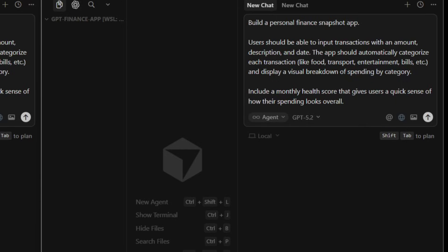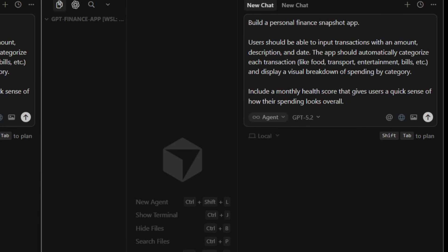I'm giving both models the same prompt: Build an app where users can input transactions with an amount, description, and date. It should auto-categorize spending, things like food, transport, and entertainment, and show a visual breakdown with charts. I've also asked for a monthly health score to give users a quick read on how their spending looks overall. No framework specified, no design guidelines, just the core requirements.